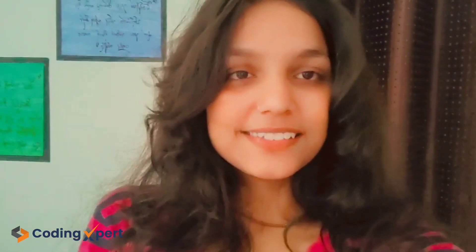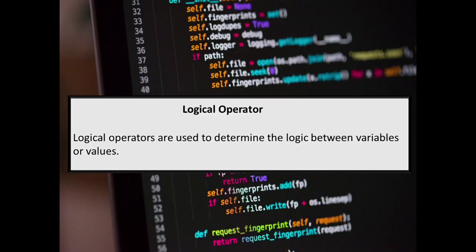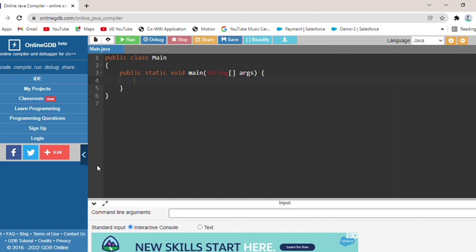Hello everyone, welcome back to our YouTube channel. I'm Khushi Kumawat, and today we are making a program on logical operators. Logical operators are used to determine the logic between variables or values. We can use logical operators to check whether an expression is true or false. We will understand this through the program.